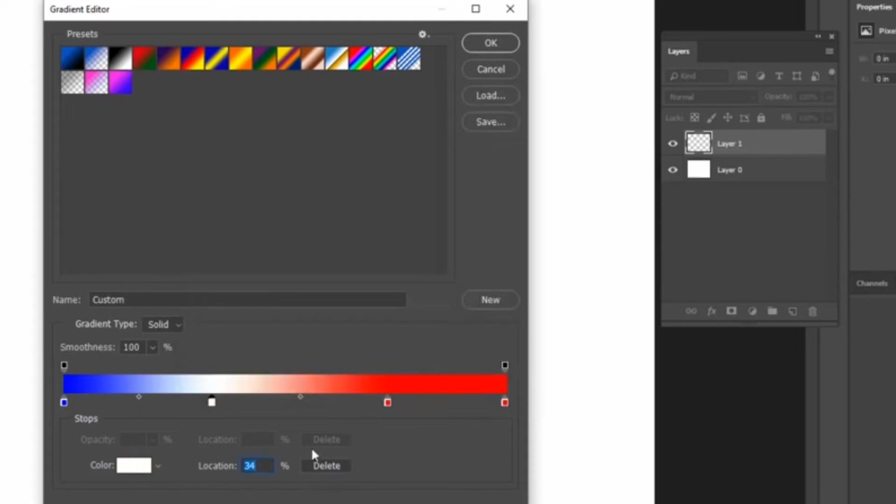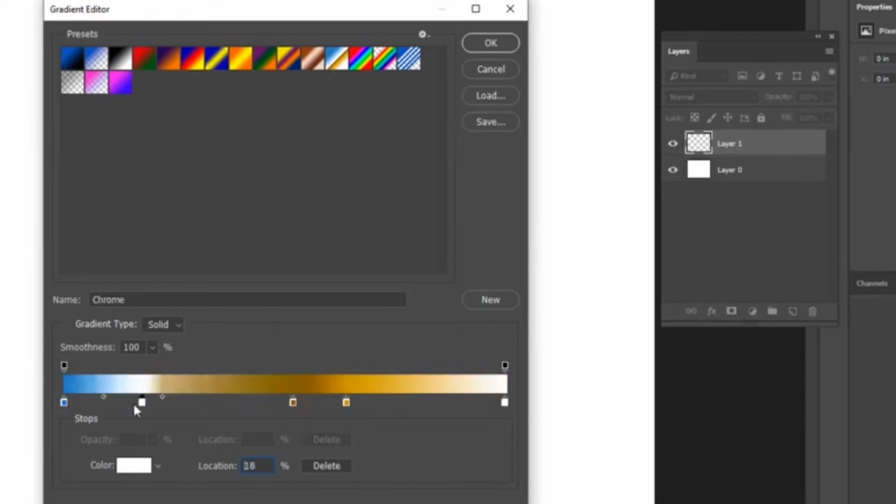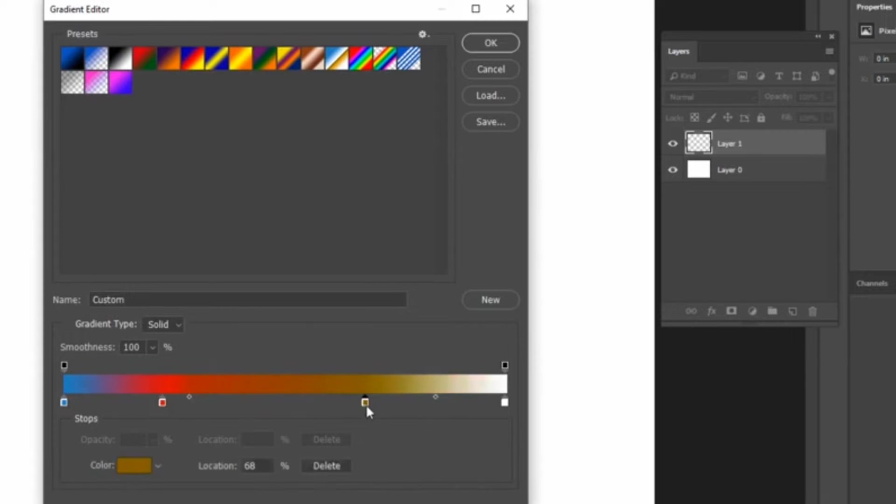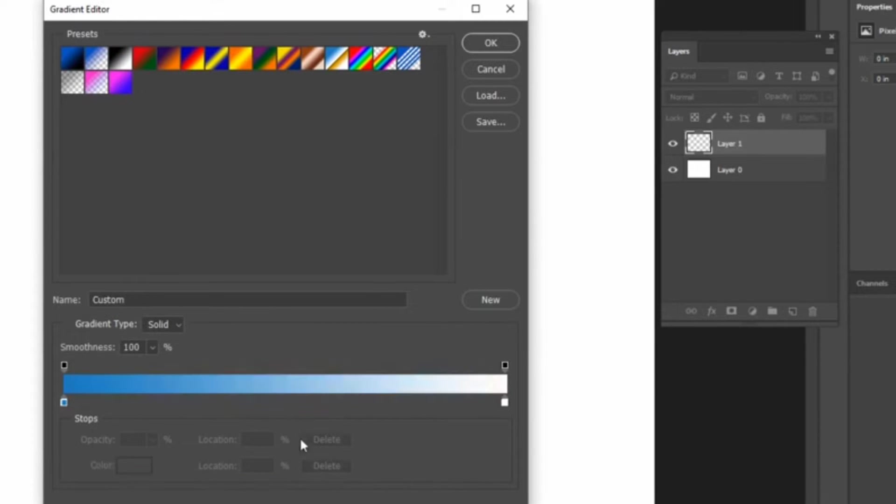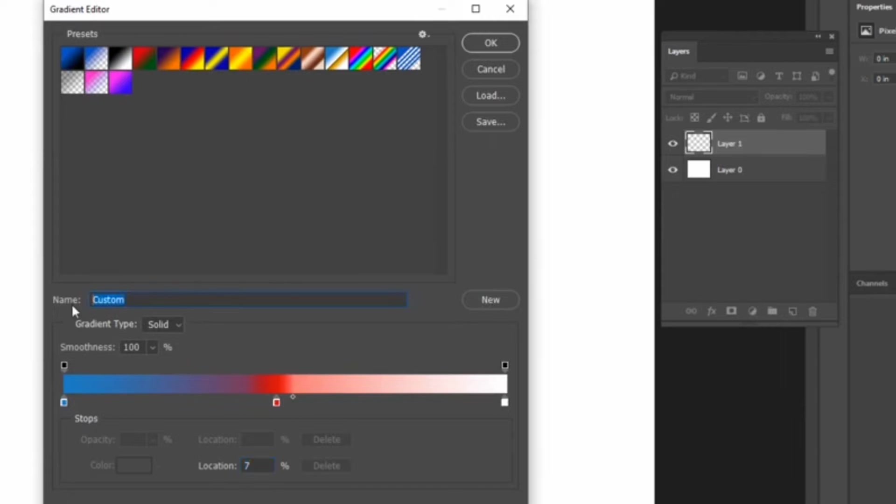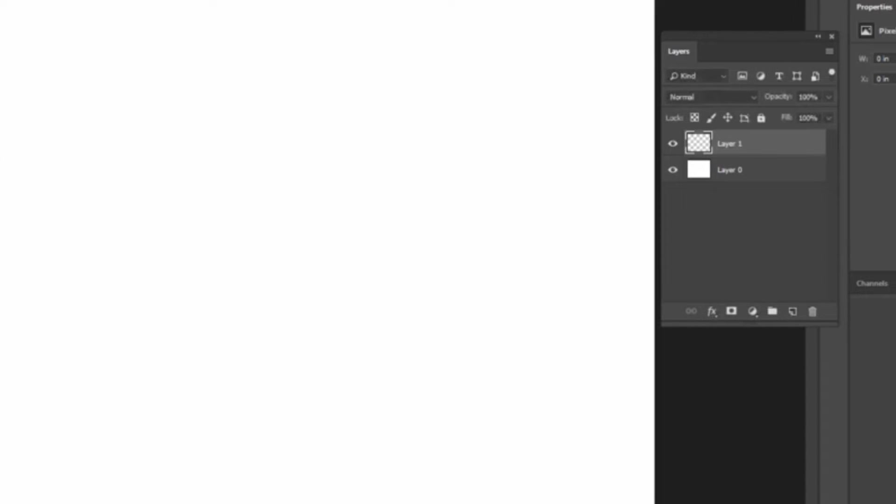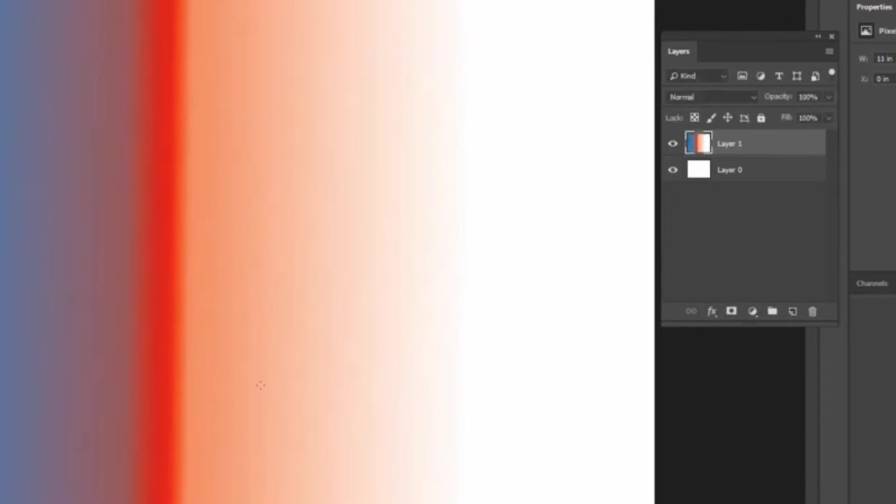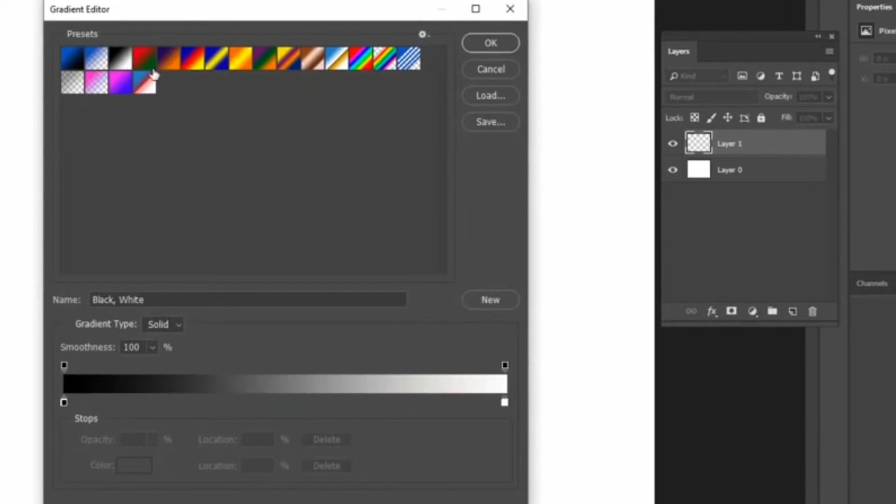We can also create a new gradient and save it. Select the gradient from the preset and change the colors we need, or drag the box if you want to delete it. You can see the diamond shape. If we drag those, we can adjust the midpoints of the color and feather too. If it's done, click New. A new gradient will appear in the preset section. Now we can select it and use it.